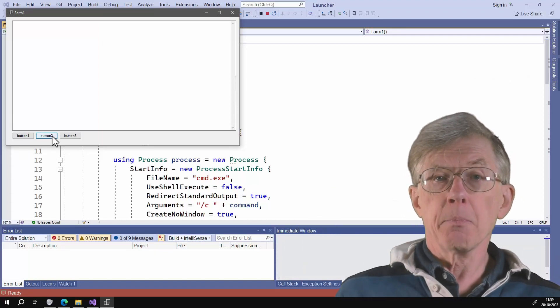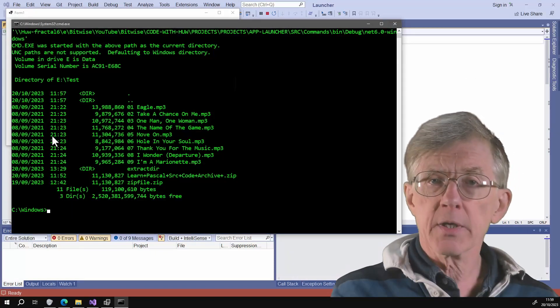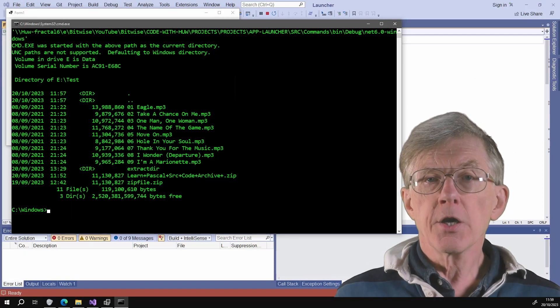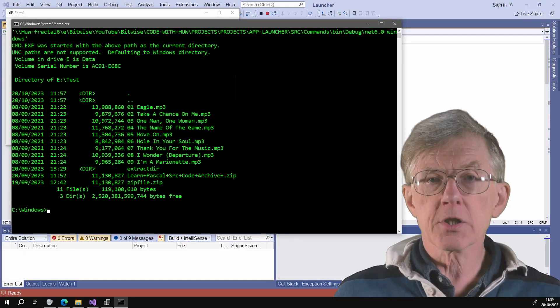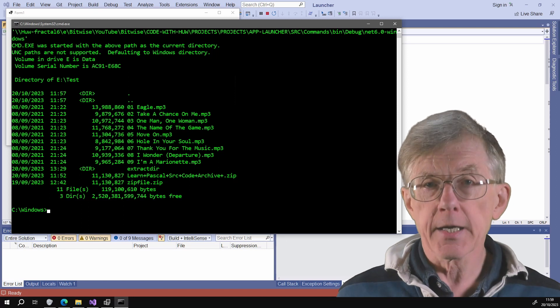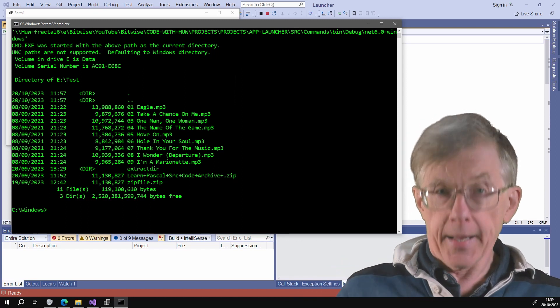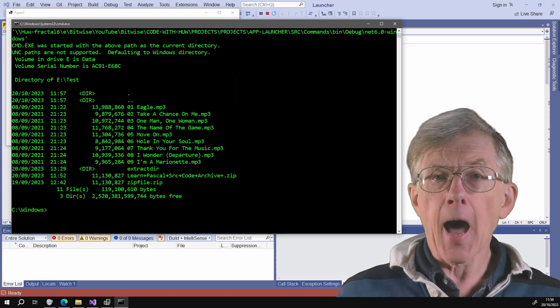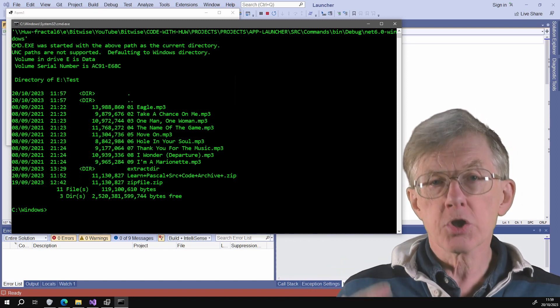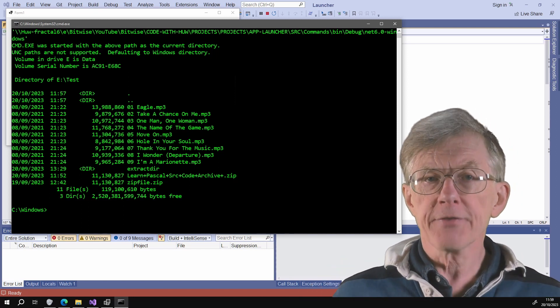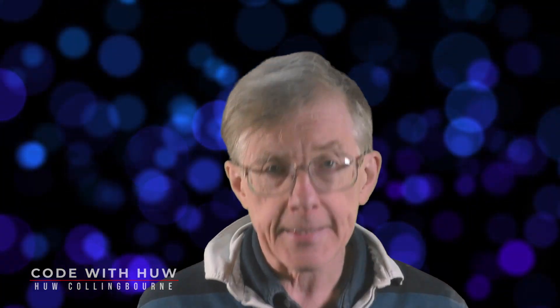I click a button and up pops a command window. Here I run the DOS command DIR in a directory and the window shows a listing of files. So how did I do that?